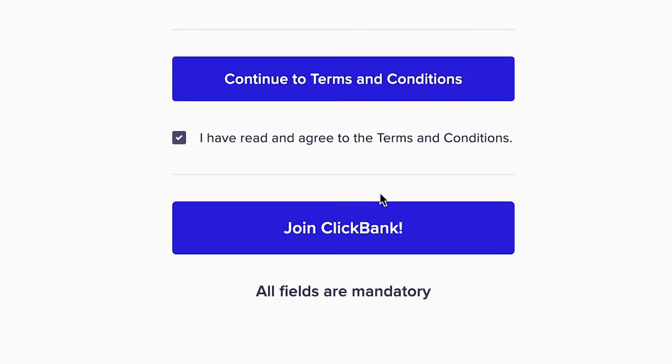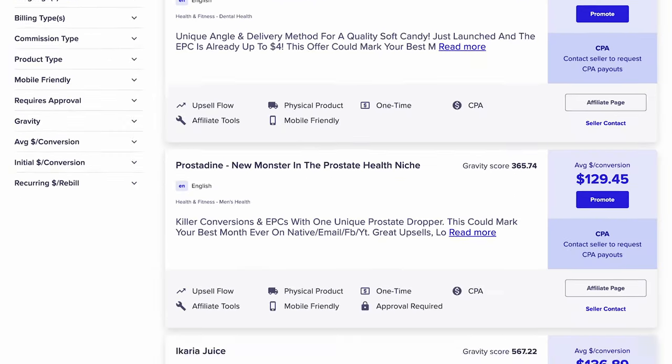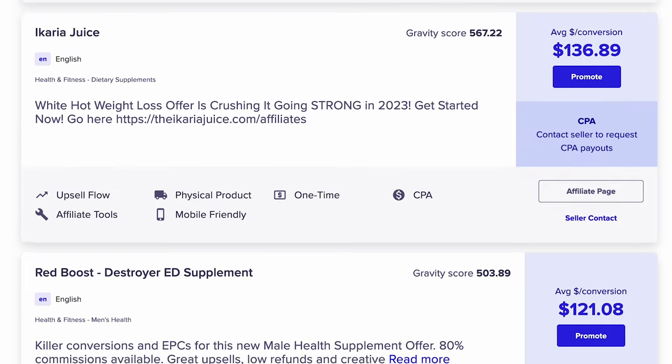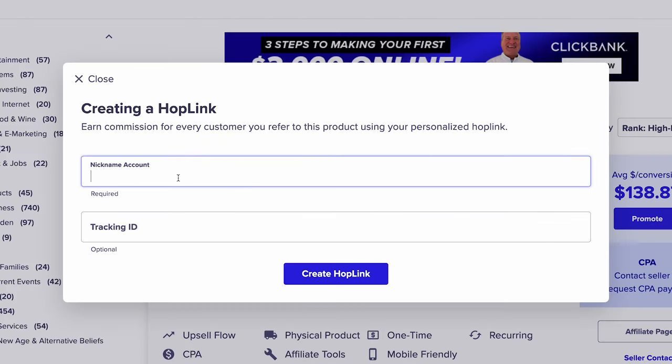So in the next 15 minutes, I'll walk you through step by step how to create and manage your accounts, explore the marketplace, pick the best products to promote, and most importantly, create your first affiliate link to start promoting ClickBank offers and making sales.